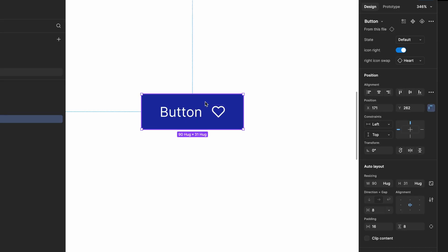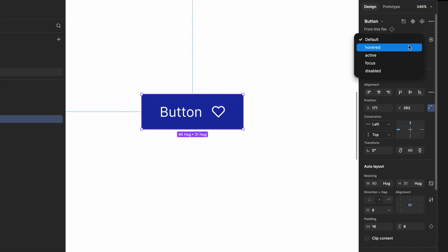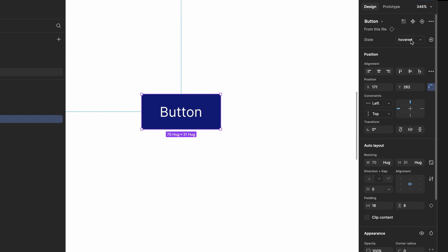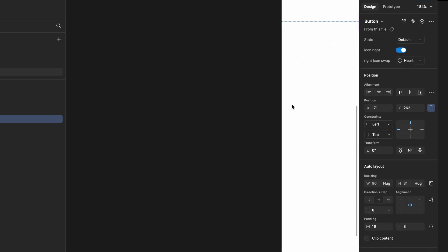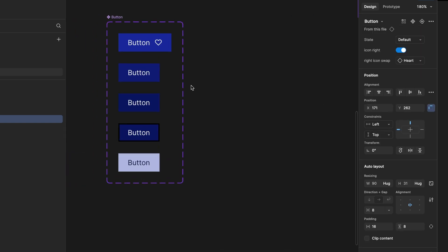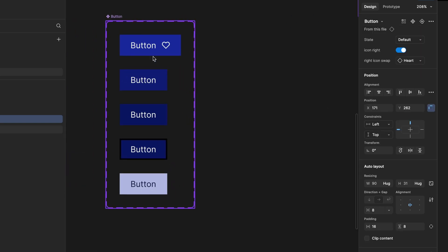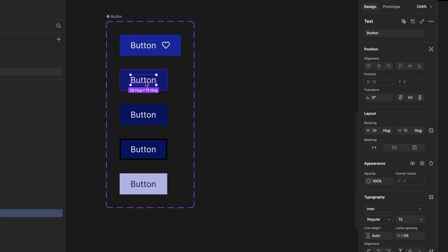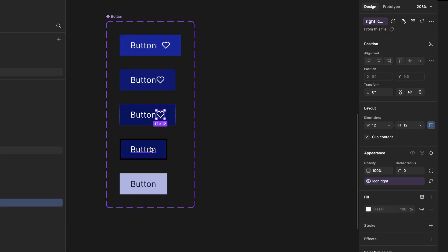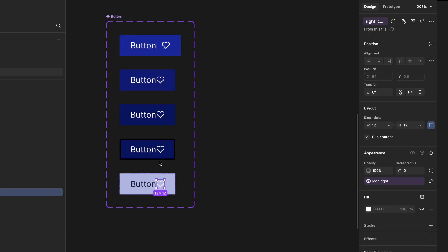Another issue is that we added the icon only to the default state. If we switch to another state, the icon won't be there. To fix this, go to the main component. Copy the icon from the default variant and paste it into all the other variants.